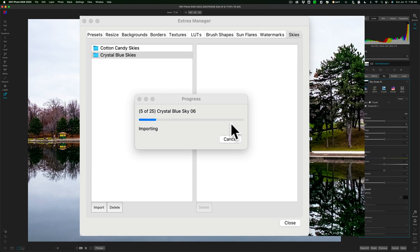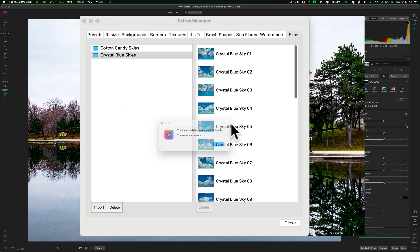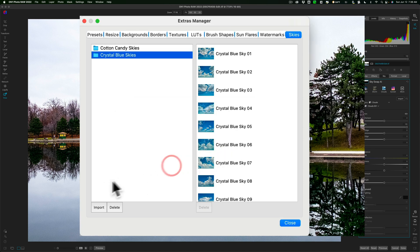Now, you can see the progress bar. That's the way you have to do it, and I mentioned that there is a shortcoming, and in my opinion, that is a shortcoming. You have to select the individual skies. You can't just import a folder that contains folders of skies. You have to do it this way.